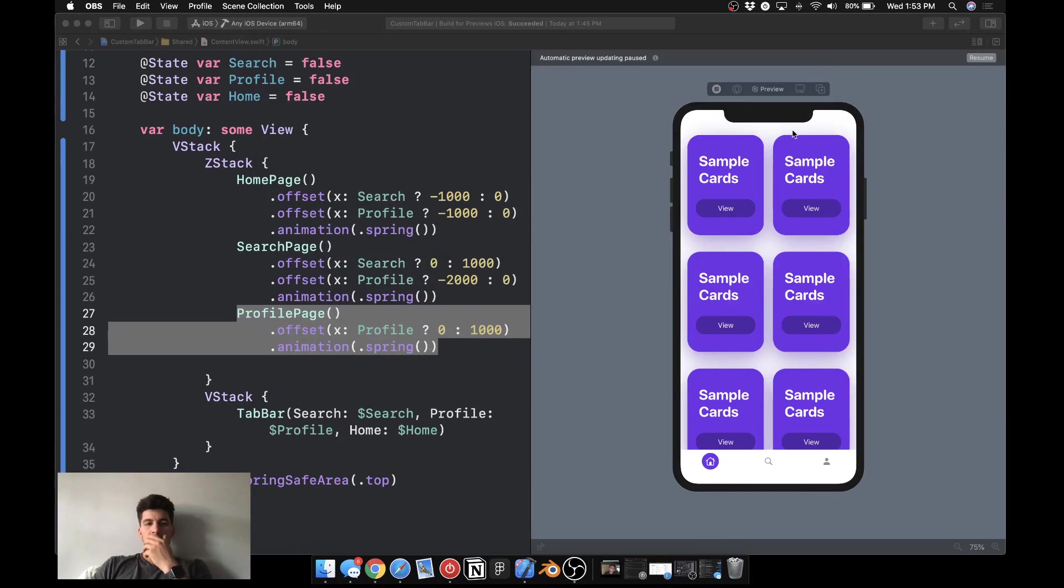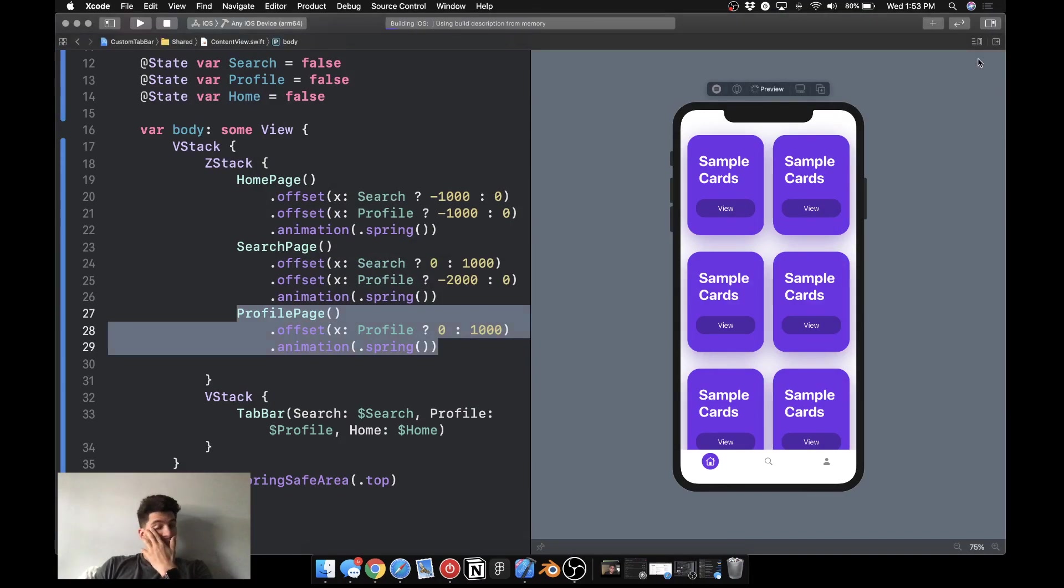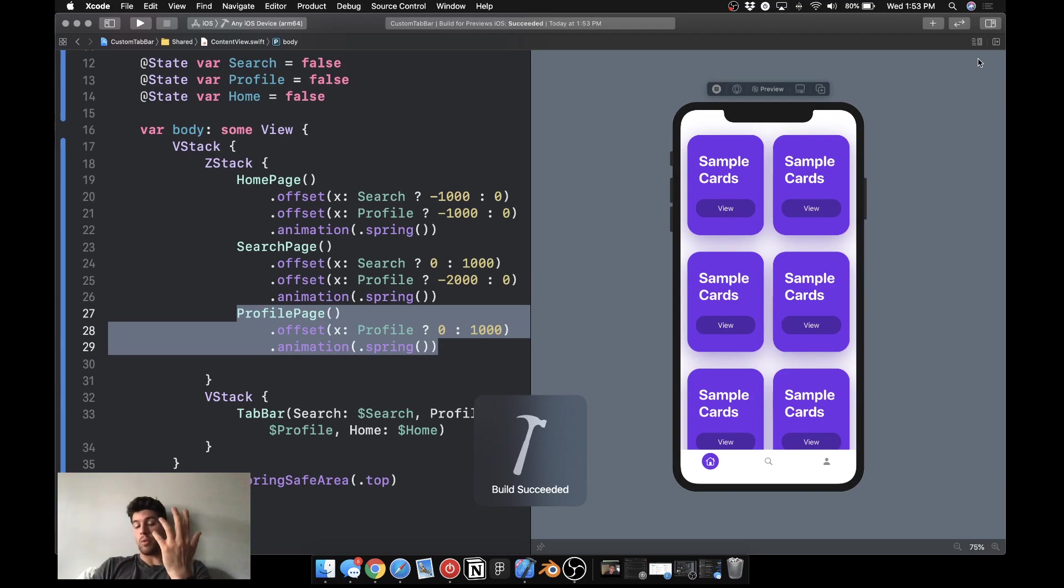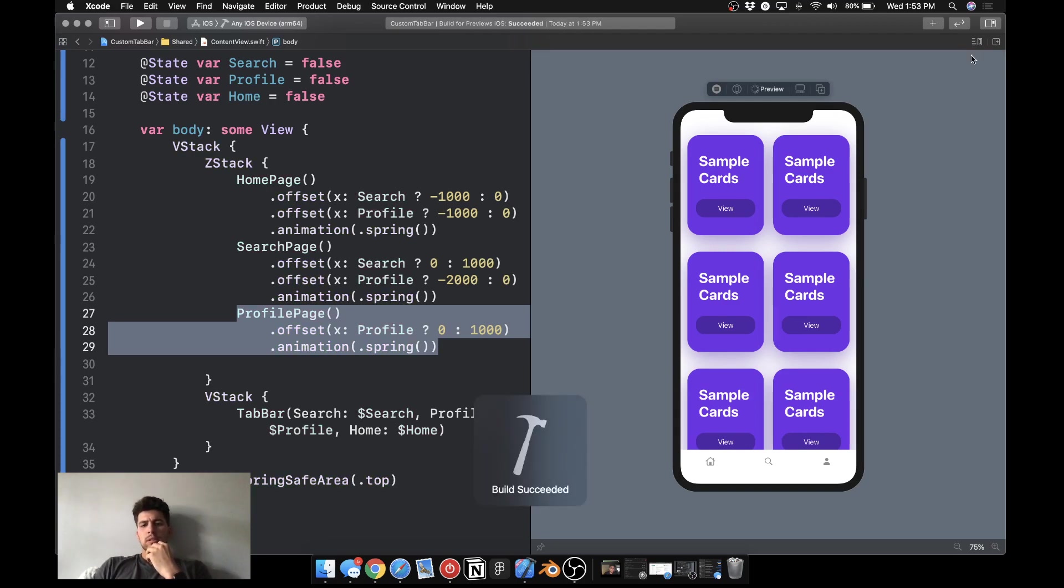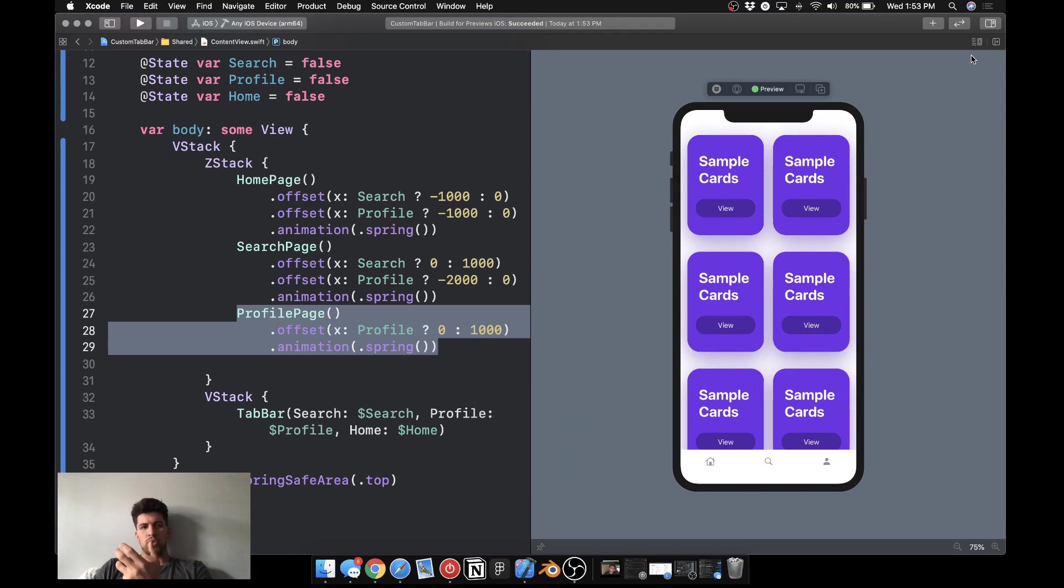Hey everyone, AJ here with another episode of just animating in SwiftUI. Just wanted to create a more exciting tutorial here.